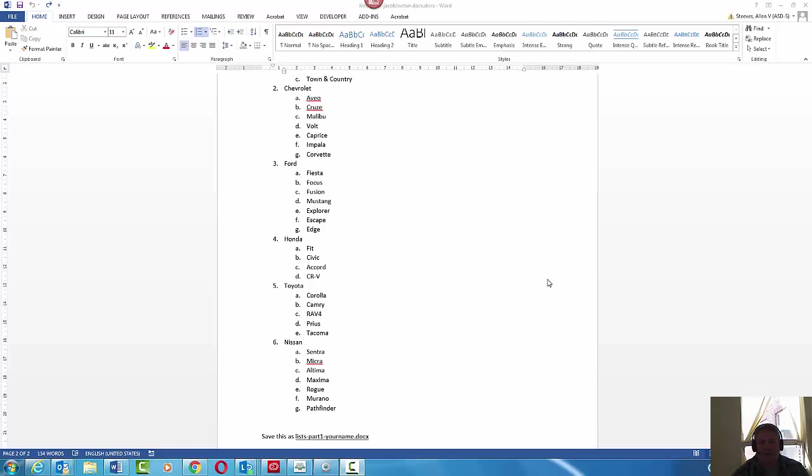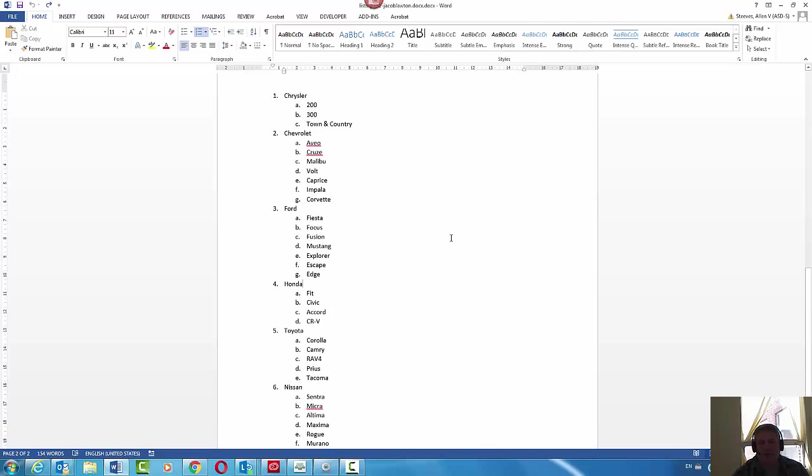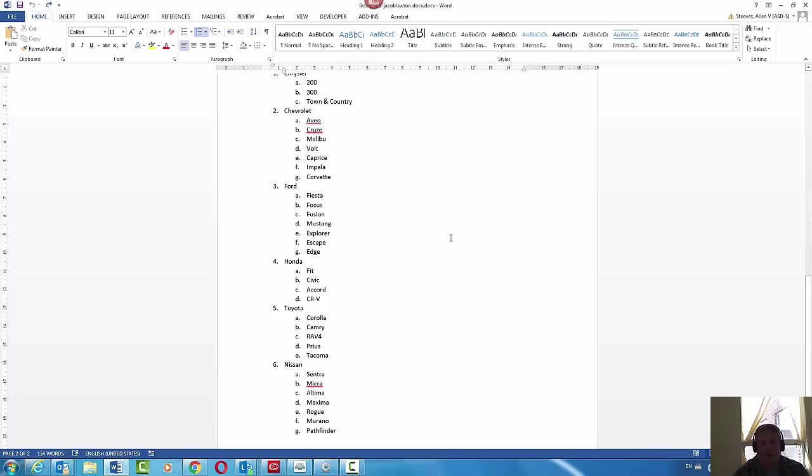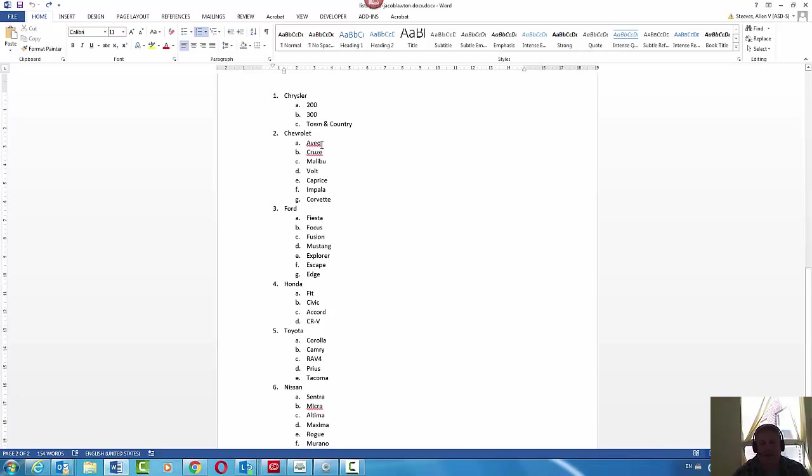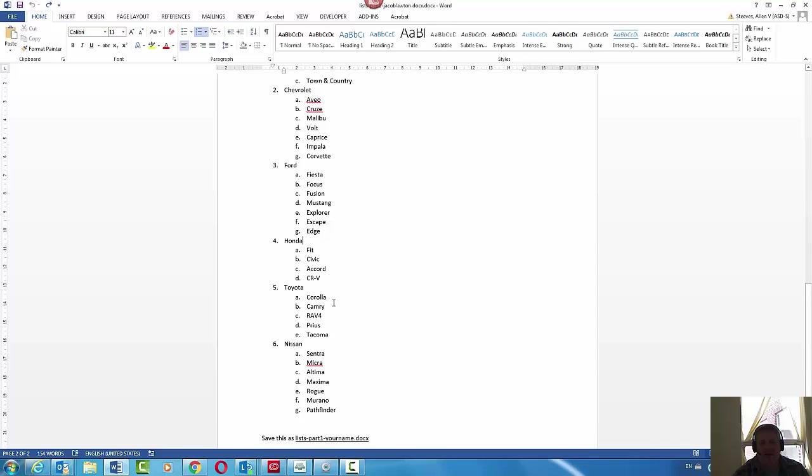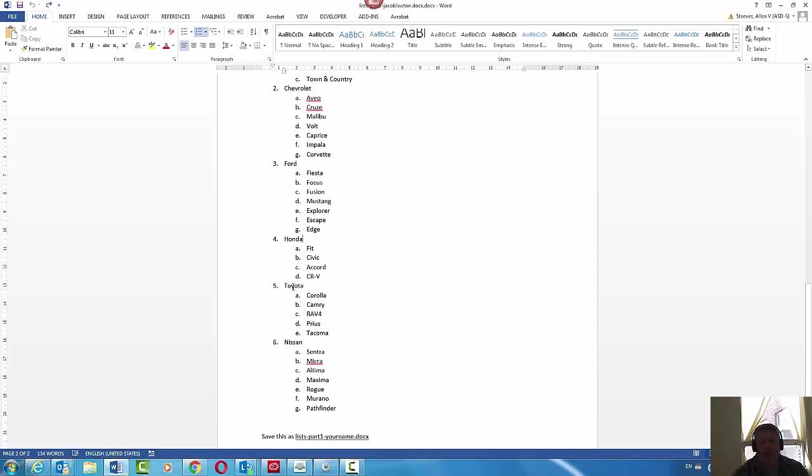You're working on your lists assignment and you're trying to sort the manufacturers. I think you'll notice that Chevrolet should come before Chrysler alphabetically, Toyota should come after Nissan alphabetically. There's no really easy way to do it for the manufacturers.